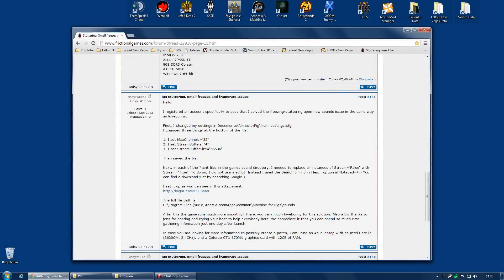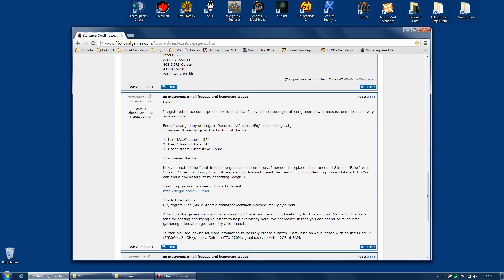Hi guys, if you have Amnesia Machine for Pigs and you are getting horrible stutters that are ruining the game for you, this video may be for you.